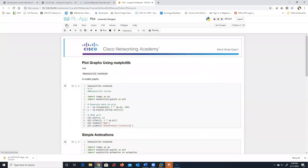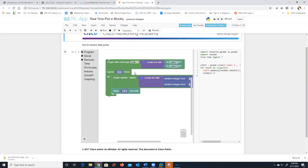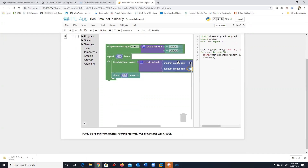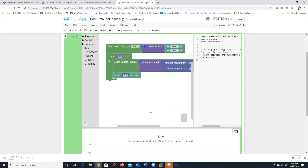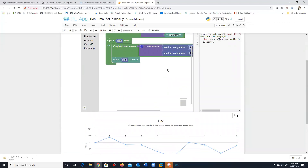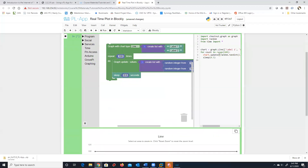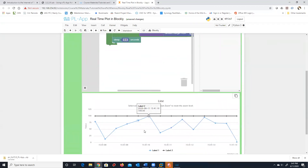Here's the Blockly real-time graph. In Blockly we create a random integer from 1 to 100, run it, and get a line chart showing what it's doing. We can see it repeating ten times. If I change it to 100 times and run it, it gives me the Python code automatically generated by Blockly and displays the results.